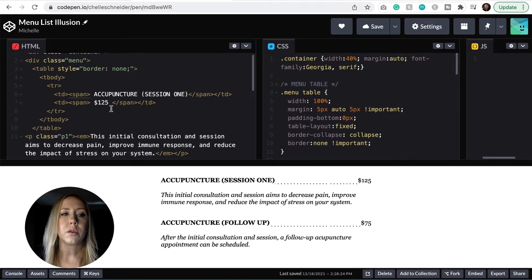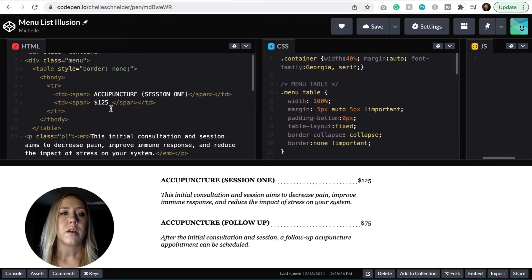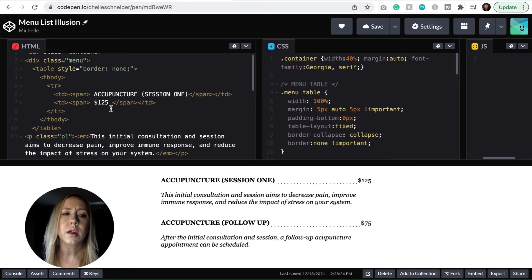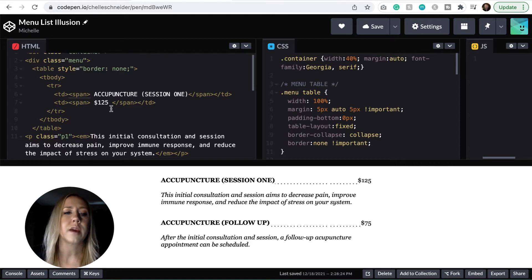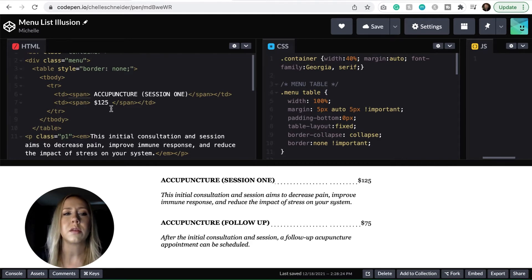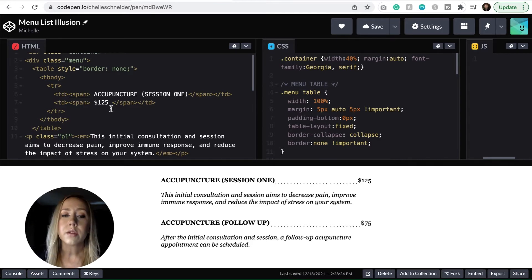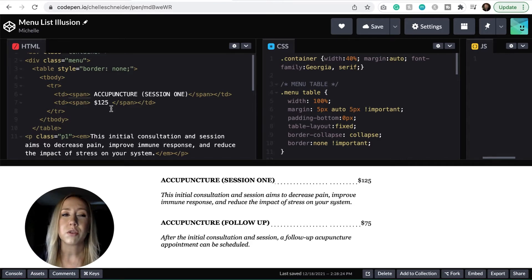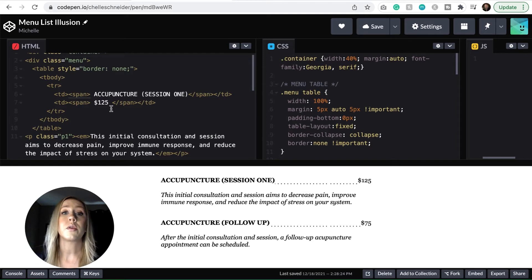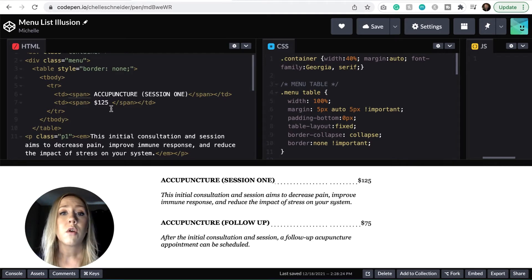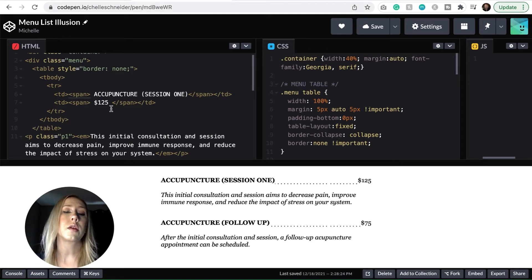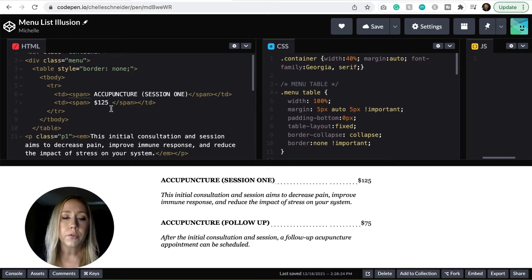So my first cell says acupuncture and my second cell is the price. So this is just referring to that spa menu page that I did create on Michelle the Creator. And we'll take a look back at that page here in a second, but this is probably the easiest way that I could talk through the HTML and CSS.